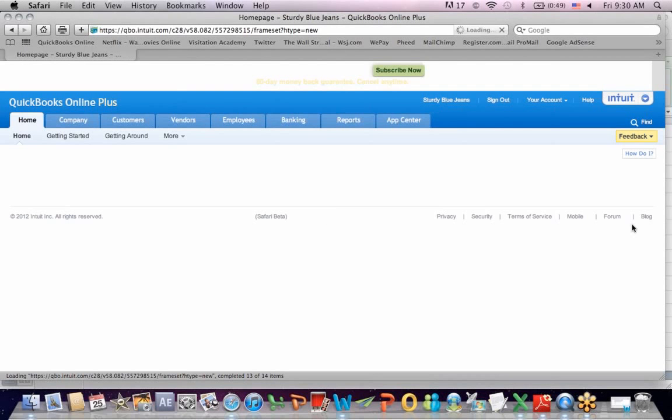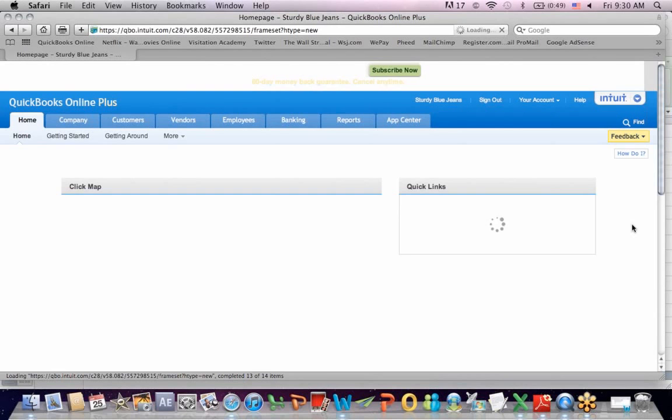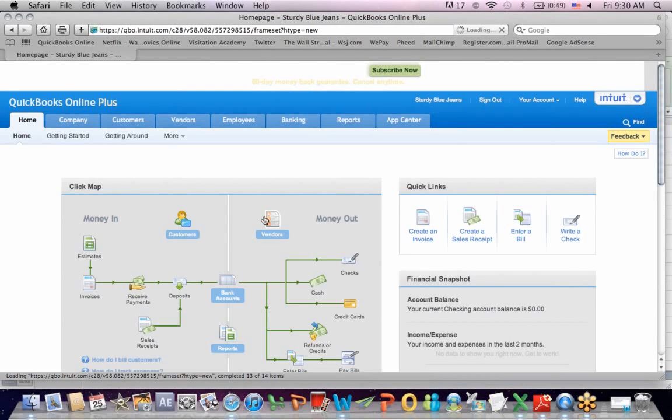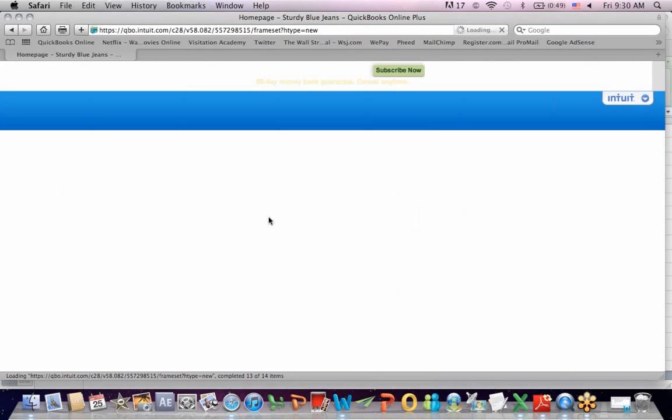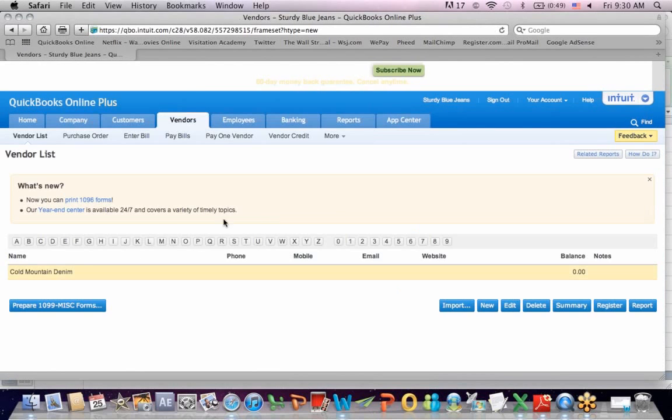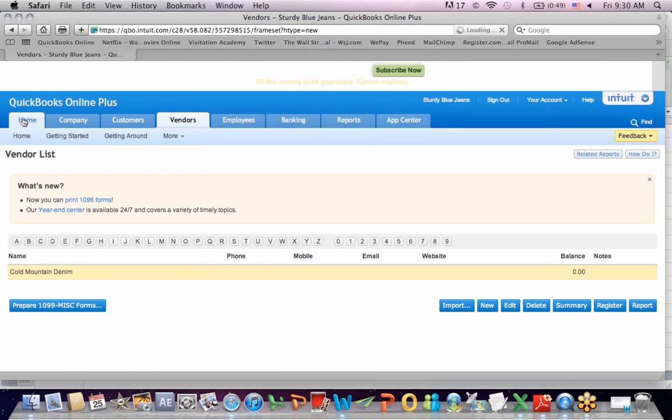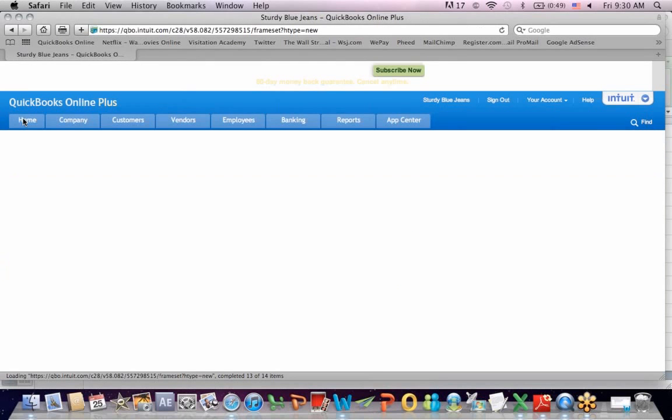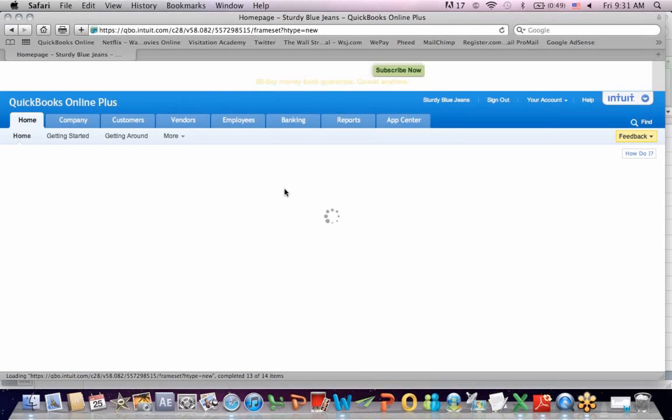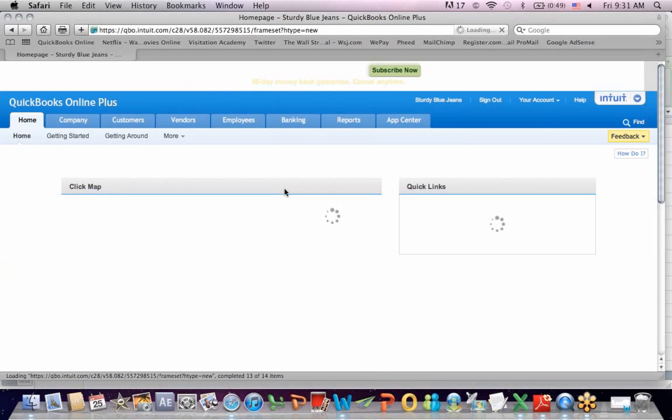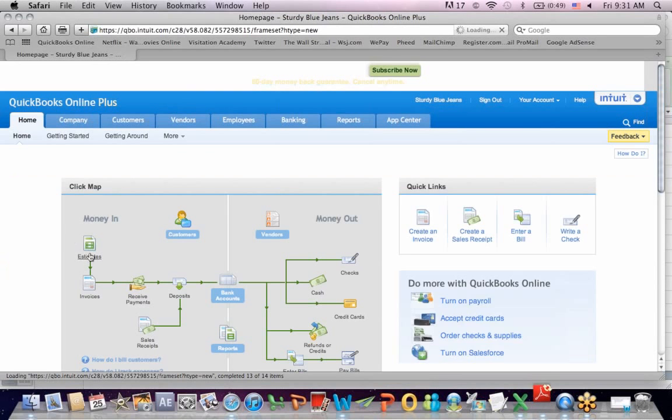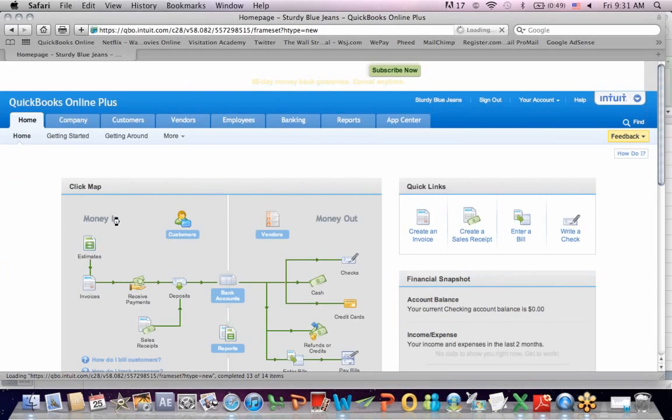A vendor is somebody that I'm paying, dollars going out. If I go to the home page and I click on estimate, which is going to be on the right-hand side of the page, an estimate is under the money-in category, that's a client. A vendor is somebody I'm paying to do something for me or buy or sell me something that is money out.